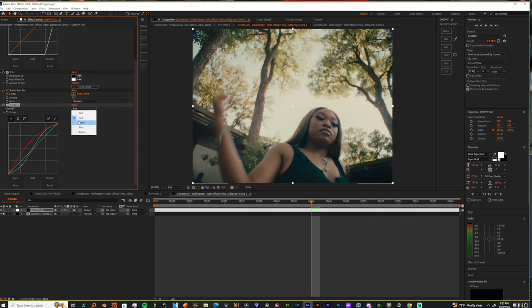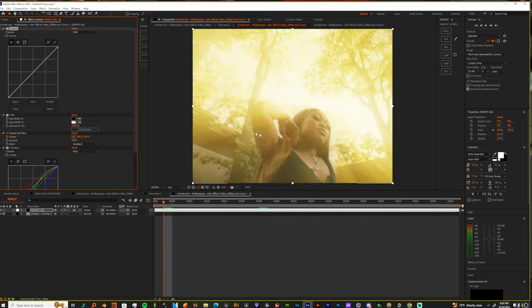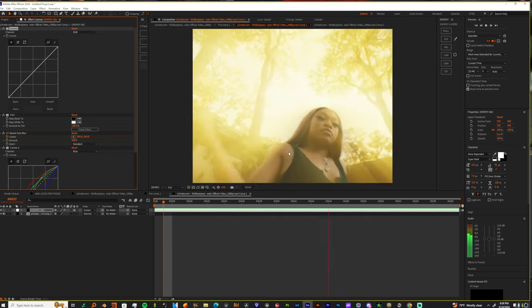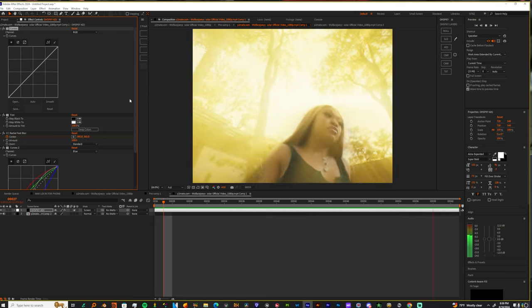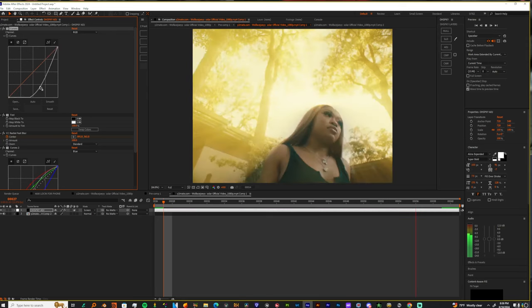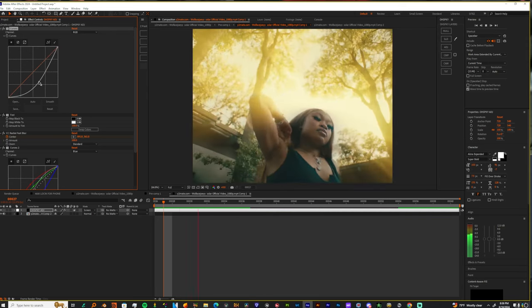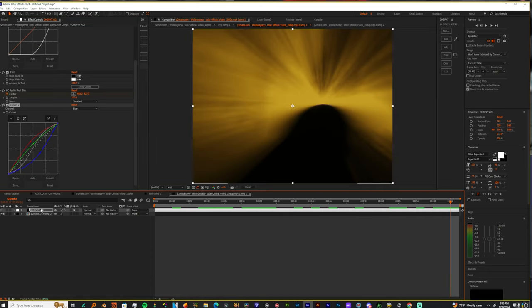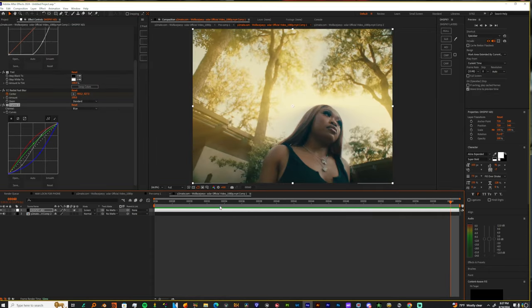And then bring down the greens, or maybe bring up the greens and then bring down the blues so it could be a little more yellow. And then also remember to have this layer at the top set to screen.